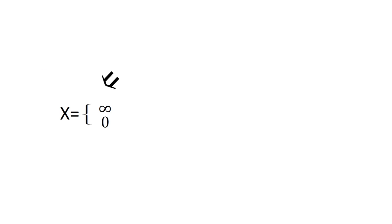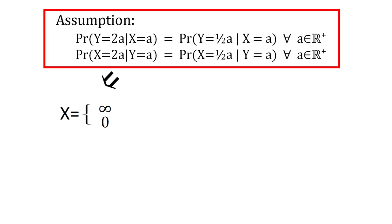This is the result of the earlier assumption that the second envelope is equally likely to contain either half or twice the amount in the first envelope, regardless of the amount inside.